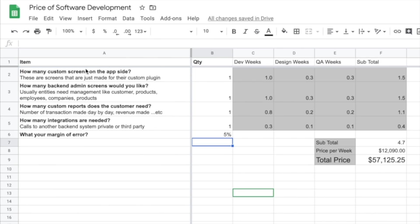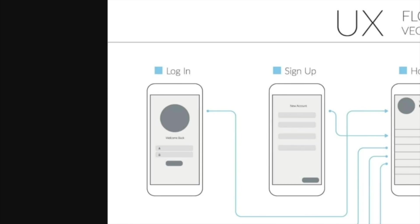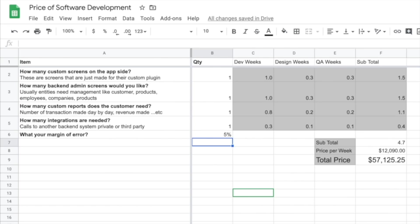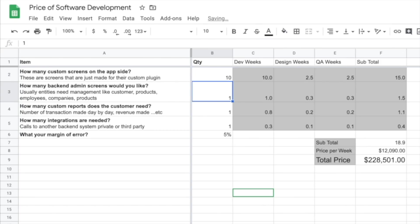I asked how many custom screens do you have on your application. In this particular example there's five by two, that's ten screens, so I'm just going to come in here and type in 10.